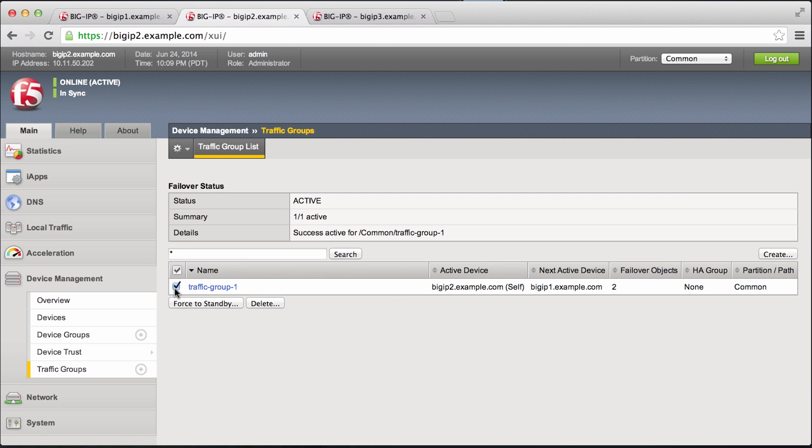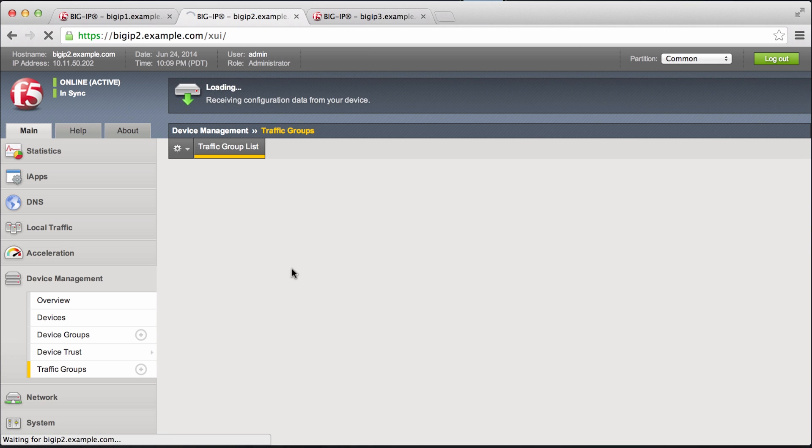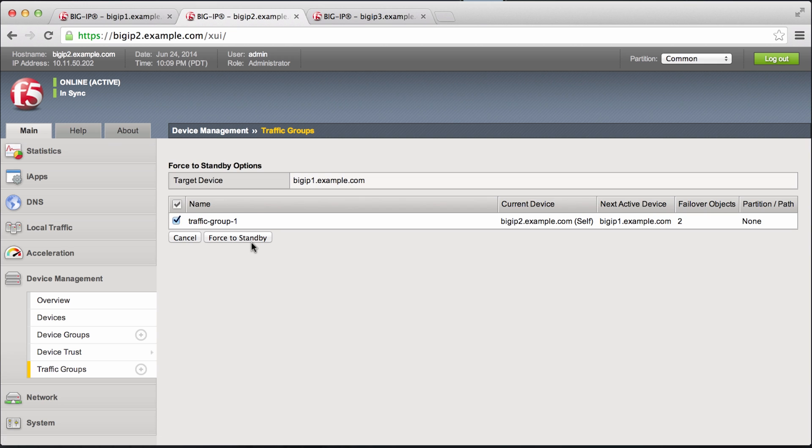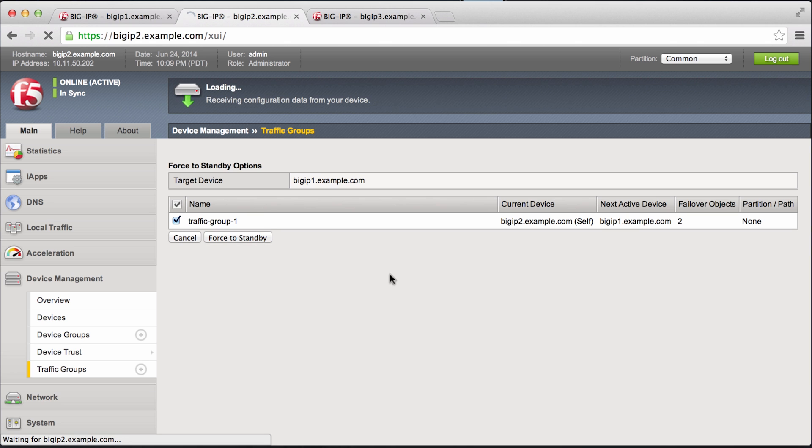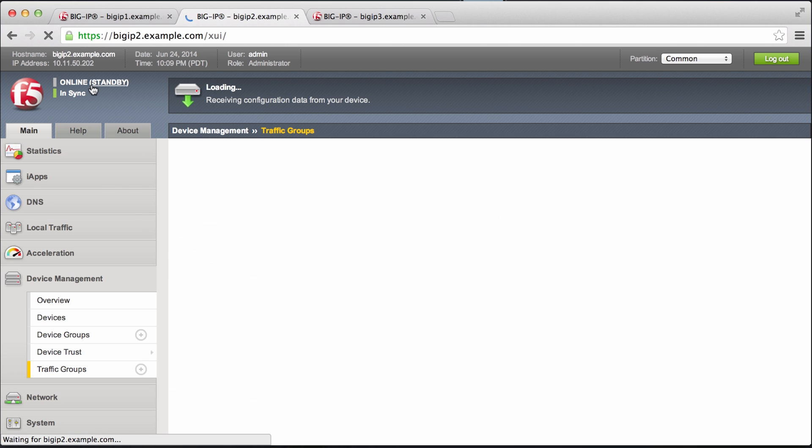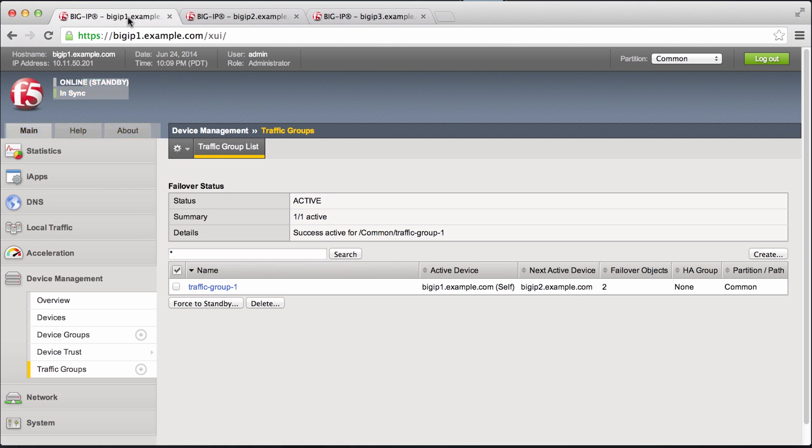And we'll go ahead and force it back. And now this device will go standby and big IP 1 will be active again.